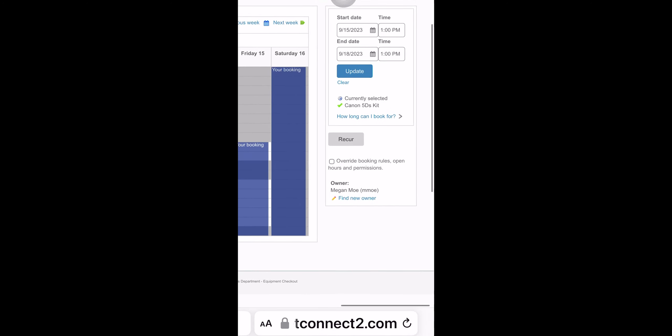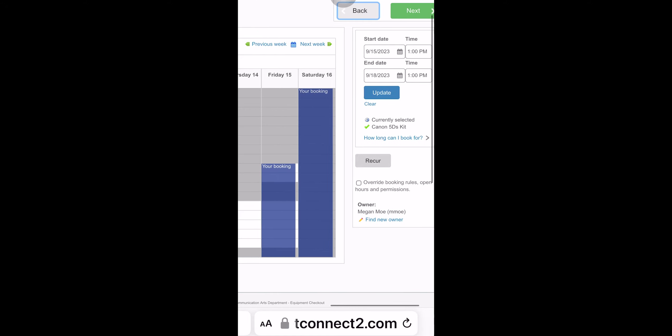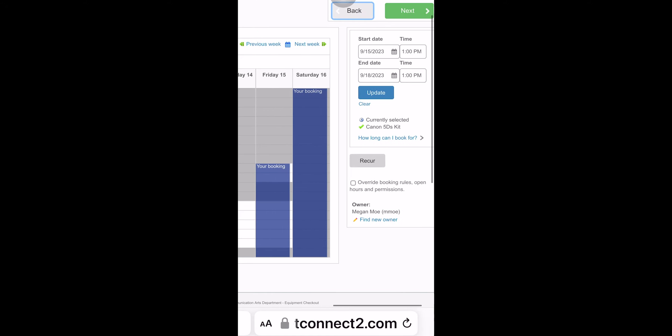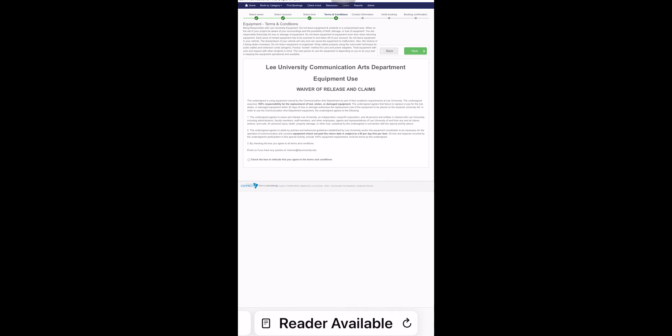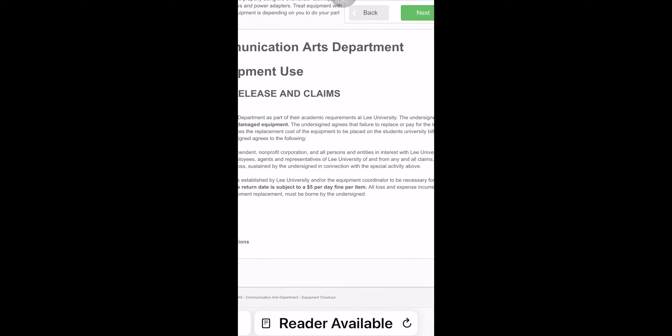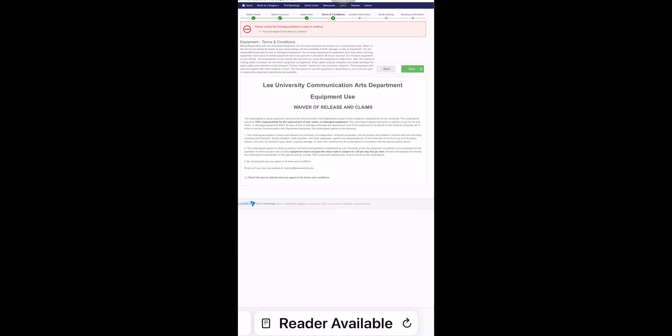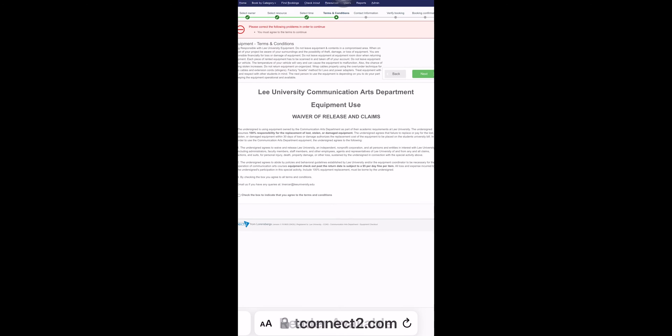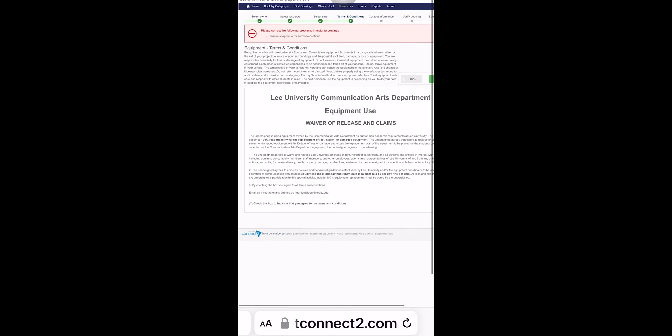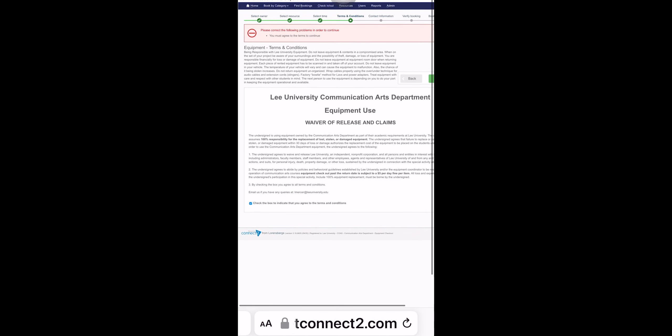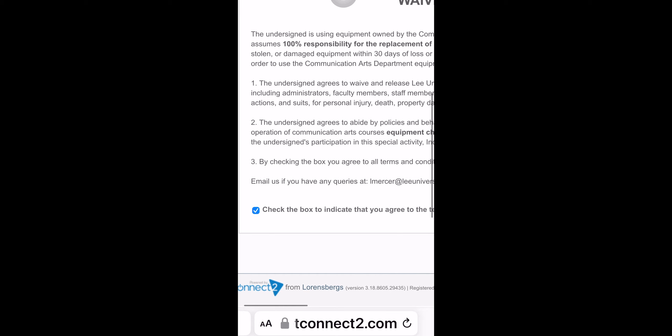It's going to make you sign a waiver here. And if you don't sign it, it's going to stop you, give you a pink message, and you have to go down and then actually check the box to say you agree. And then you can hit next.